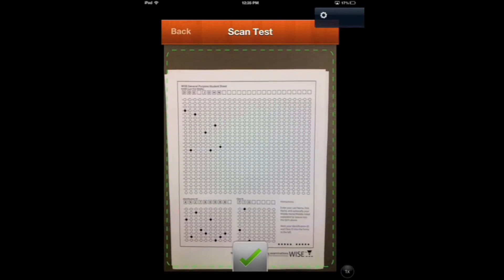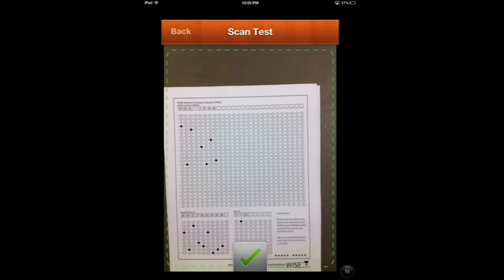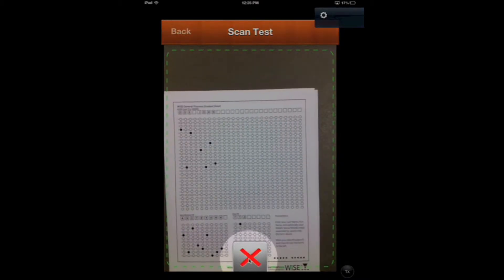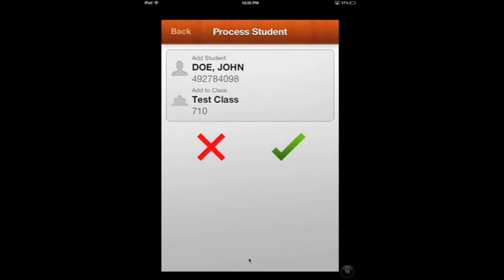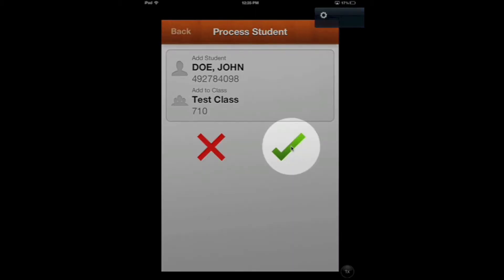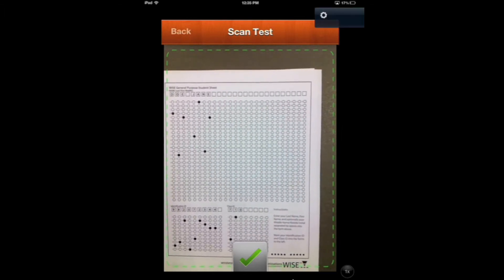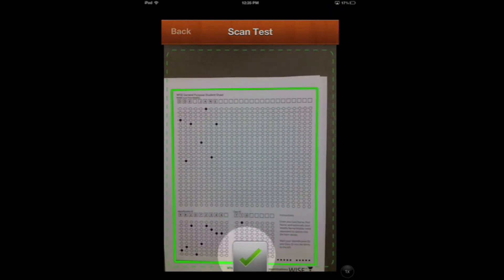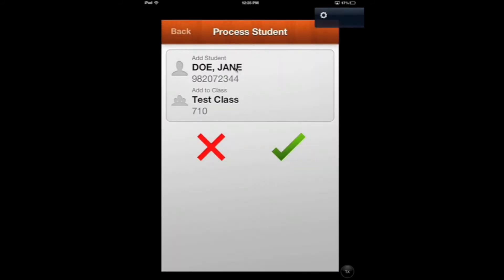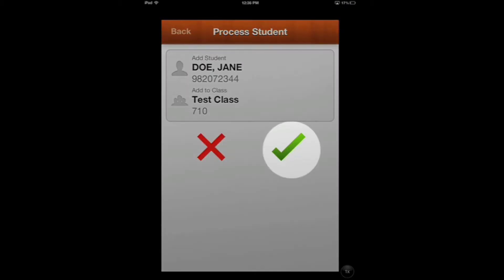You'll see the live screen pop up. Make sure it's aligned in the green dotted box and focused, then hit the green check mark. We can see that John Doe with his ID number is going to go into Test Class 710 — exactly what we want. If you get a bad scan, you can hit the X to delete and rescan. We'll hit the green check mark, then scan Jane's sheet. Jane Doe with her ID number is going into Test Class 710 as well, so we'll confirm with the green check mark.